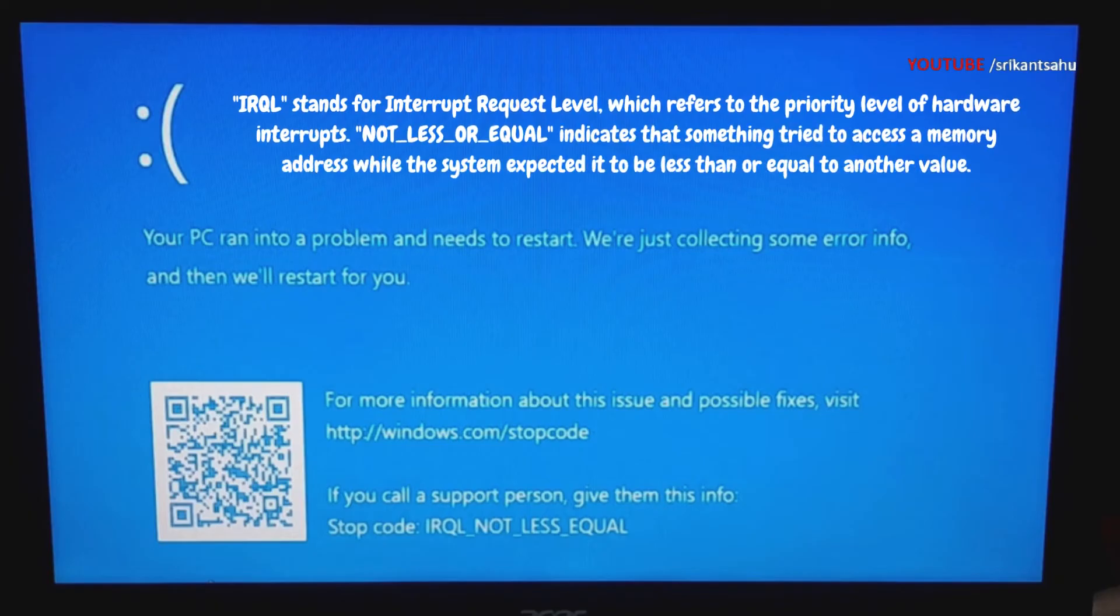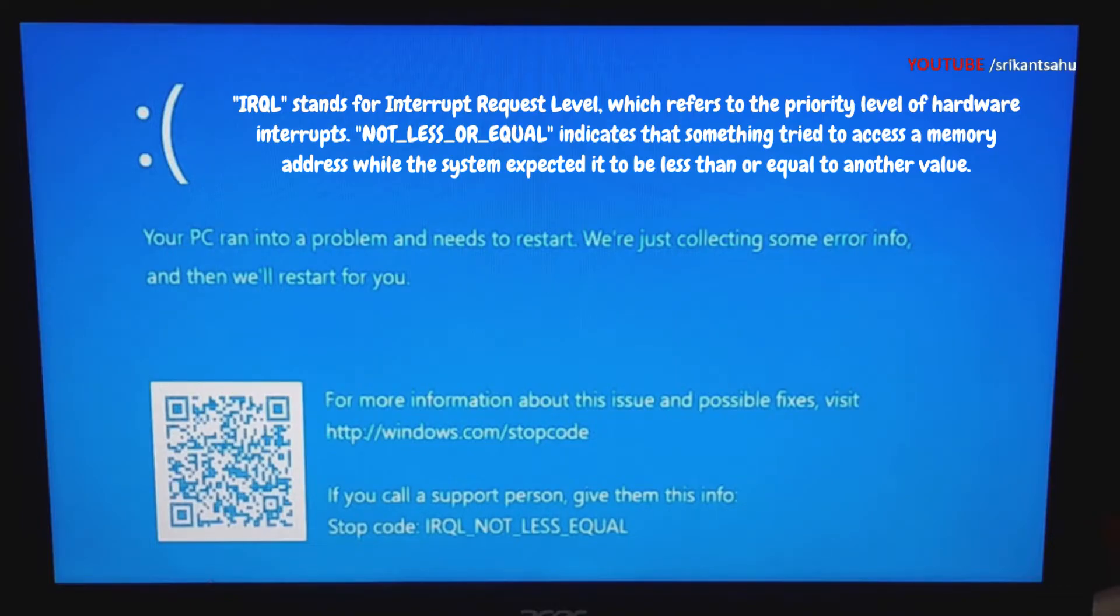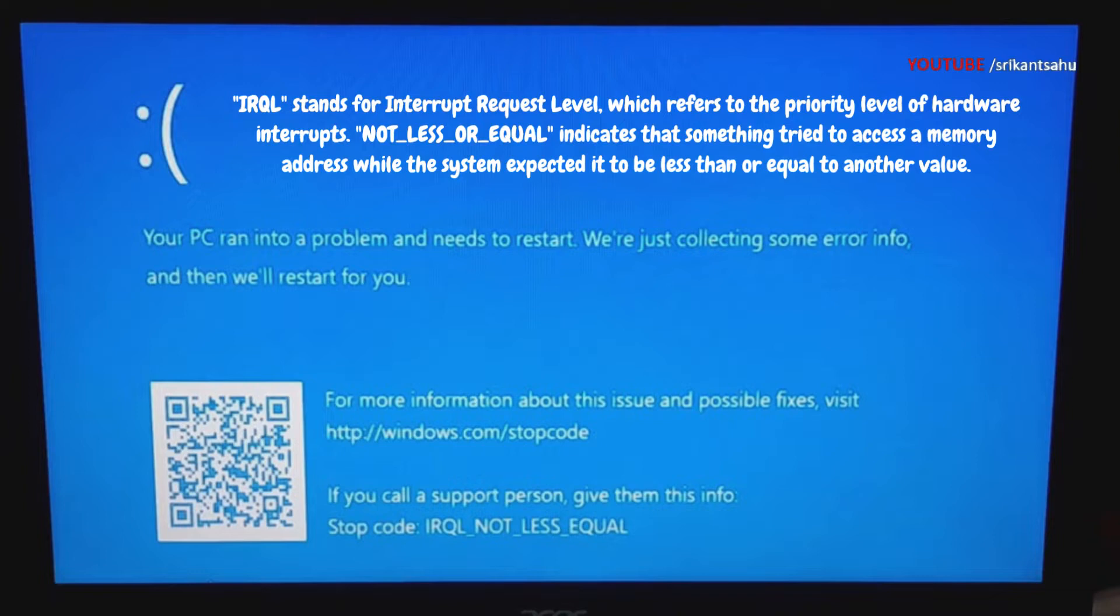The IRQL in the error stands for Interruption Request Level, which is a mechanism Windows uses to signal events requiring urgent attention. The 'not less or equal' part of the message indicates that the driver attempted to access an address outside the set boundary for memory allocations.